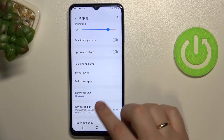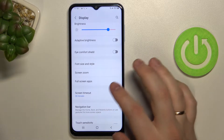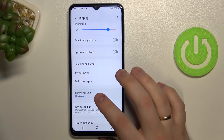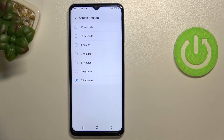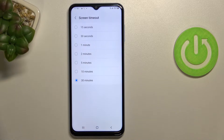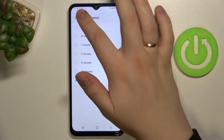A very standard feature that allows you to alter the screen timeout time. There are values ranging from 15 seconds to 30 minutes, so you can choose whichever value fits you best.